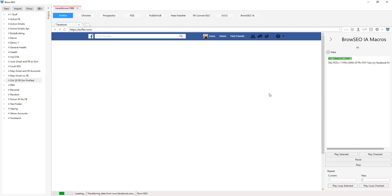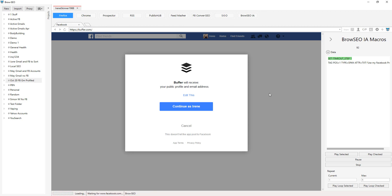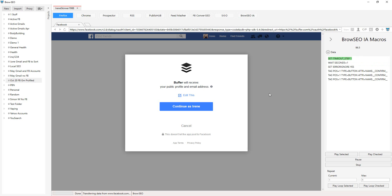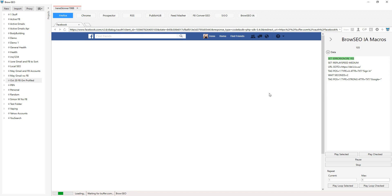So we're signing up to Buffer now, and again it's using the OAth, which I love. I mean, I'm not going to sit here and go through all of them with you, but I just wanted to show you exactly how it all works.